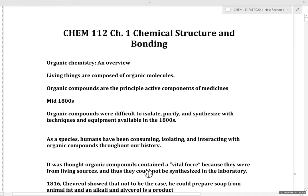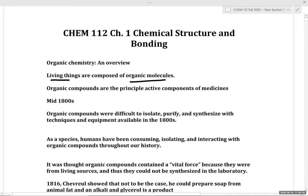Organic chemistry is a wonderful lens for studying and understanding biological systems. Fundamentally, living things are composed of organic molecules, and many organic compounds are the principal active components of medicines.